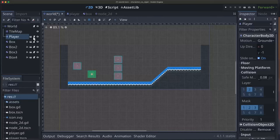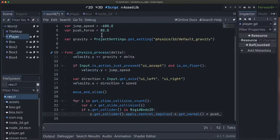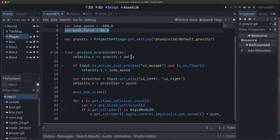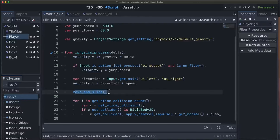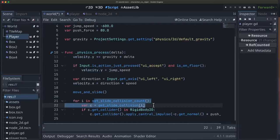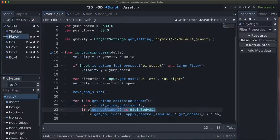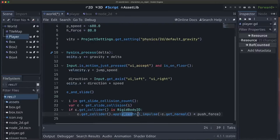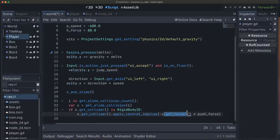So in our player code we're going to add a variable here to control how strong that force is. Then in our physics process after move and slide, we're going to get the slide collision, and if the thing we collided with was a rigid body, then we're going to apply an impulse in the opposite direction from the collision normal, which will mean into the rigid body using that push force.